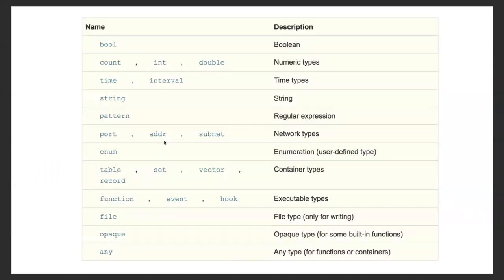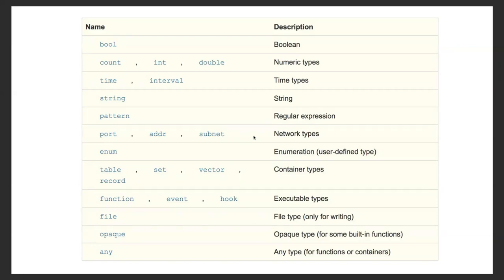Here is what makes Zeek slightly unique compared to other programming languages. Like all other languages, there is boolean, count, integer, double, then time and interval data types, and string. But then there is the concept of network types — port, address, and subnet — and these are pretty powerful entities in the Zeek scripting world. This allows you to define things in the network layer. And then there are container types like tables, sets, vectors, and records — extremely powerful data structures. I've used or abused them quite a bit; sometimes my tables grow to a million or two million elements.